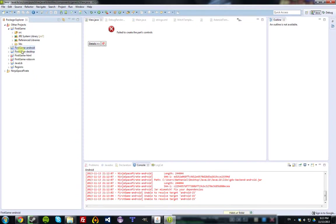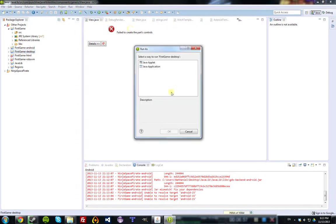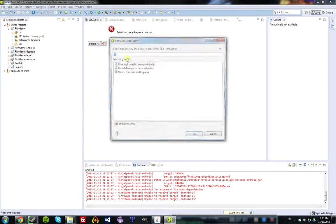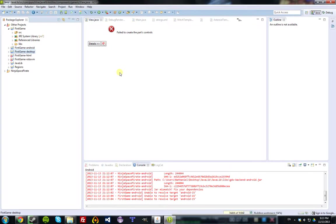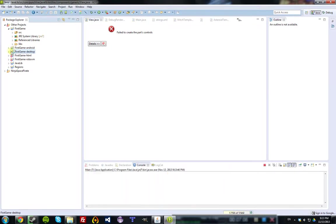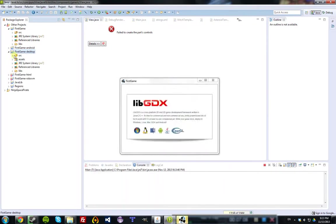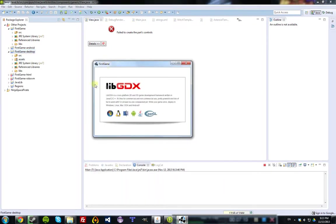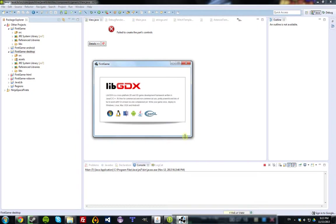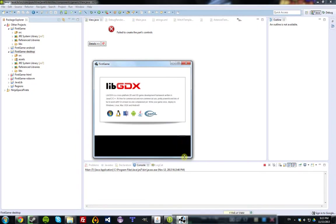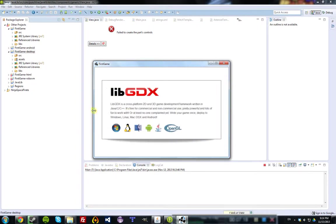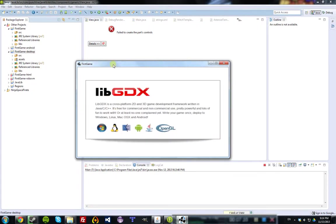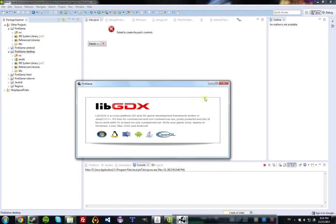Now at this point, you can click on the desktop project and hit the big green run button, then select Java Application and direct it to the main class, which is the starting point for the project, and it opens up in a window, displaying this pleasant splash screen about LibGDX. That's the basic project. It doesn't do much besides that.